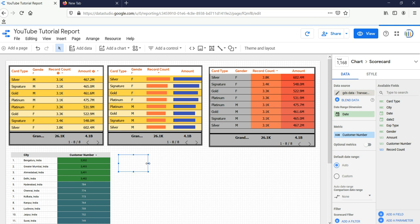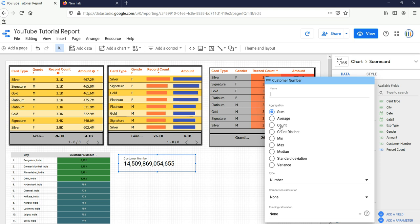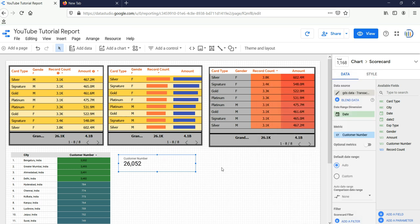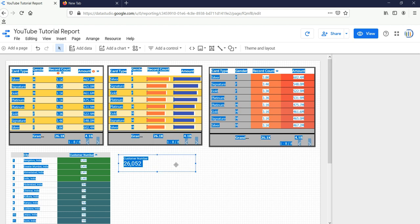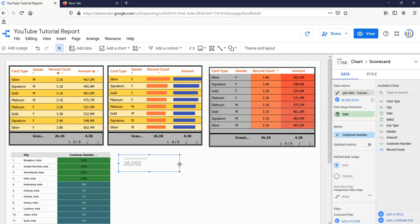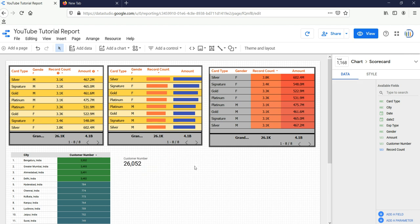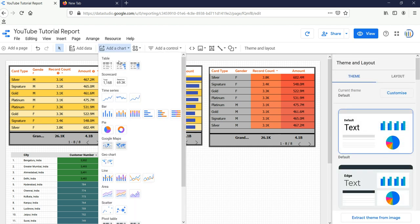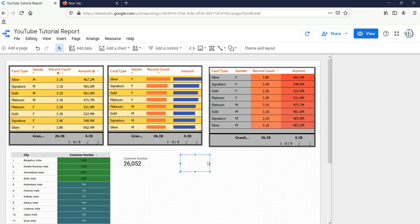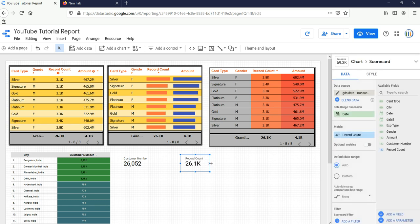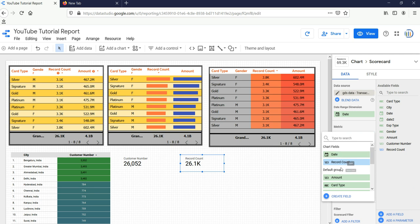By default, the scorecard has taken sum of customer number, but that should not be my KPI. It should be actually the count of customer number. So one of the scorecards I'll keep as the count of customer number, and the other one I'll keep as the sum of amount. Again, I'll go to Add a Chart and then scorecard. The first one I have kept as the simple scorecard with the numbers, and the second one I have kept as the scorecard with compact numbers. Now I'll take here the amount.